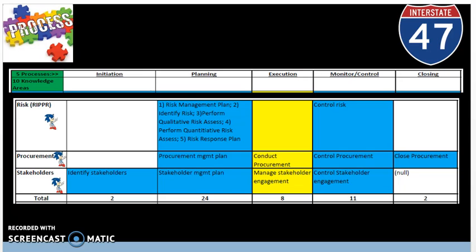The key benefit of this process is it improves efficiency of the risk approach throughout the project lifecycle to continuously optimize risk responses. In other words, we are using the monitoring and controlling process group to approach identified risks from the planning process group and implementing steps to control the risks, whether it be a threat or an opportunity.